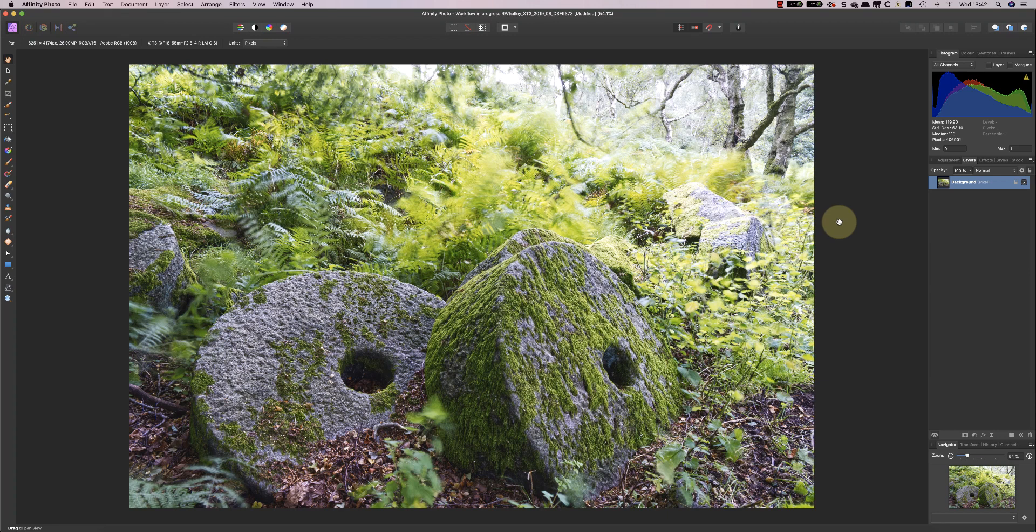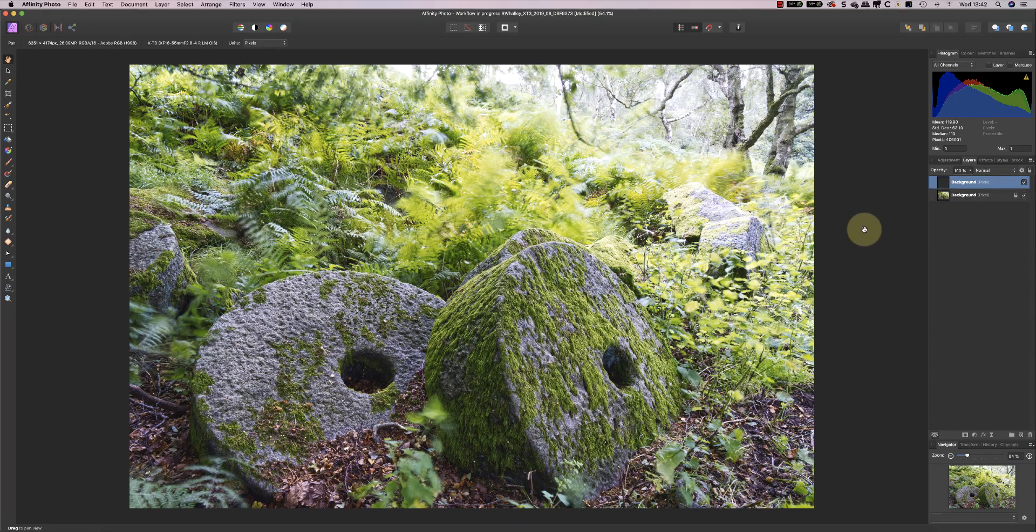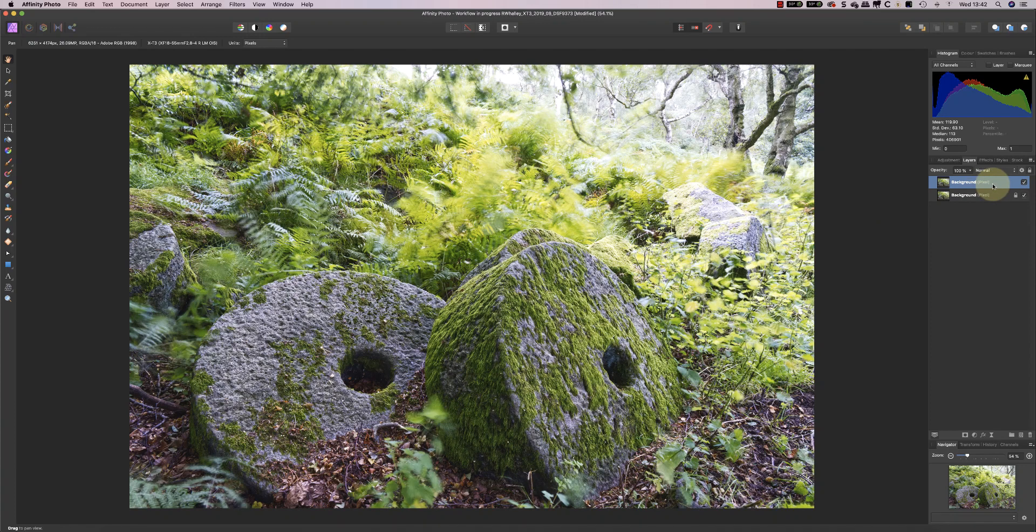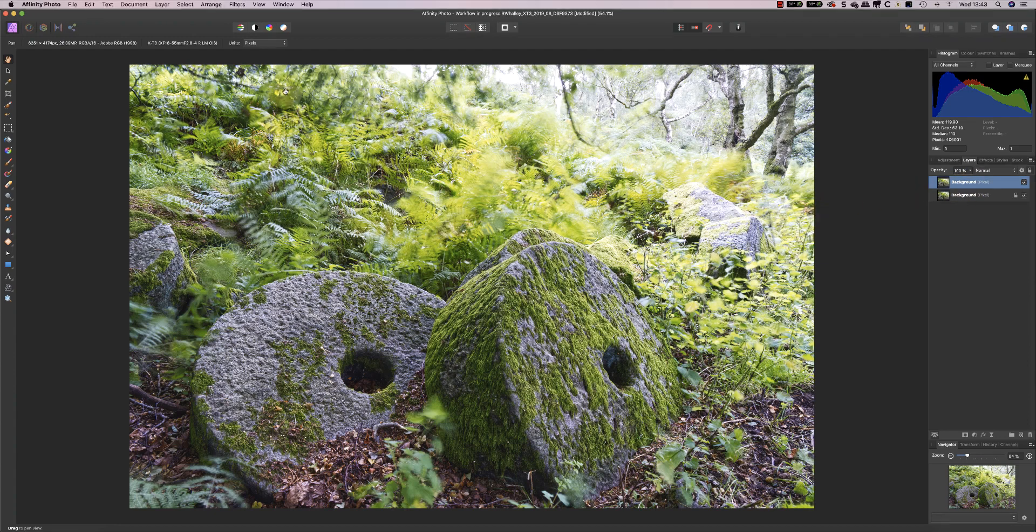The first thing I want to do is actually duplicate the layer that I created in the Develop Persona. This is the layer that I'm going to be working on in Nik SilverFX Pro. The reason I'm doing this is because it leaves me with the original converted RAW file still in place in the main Affinity Photo window. Once I've created the duplicate layer, I can now select Nik SilverFX Pro from the menu.